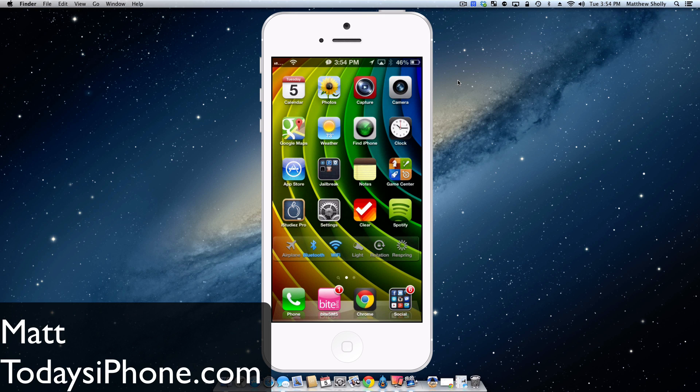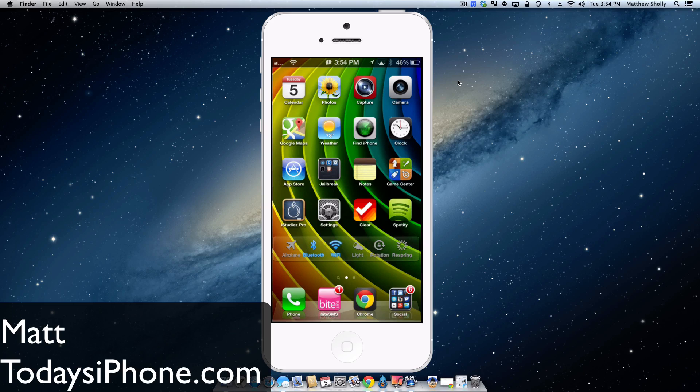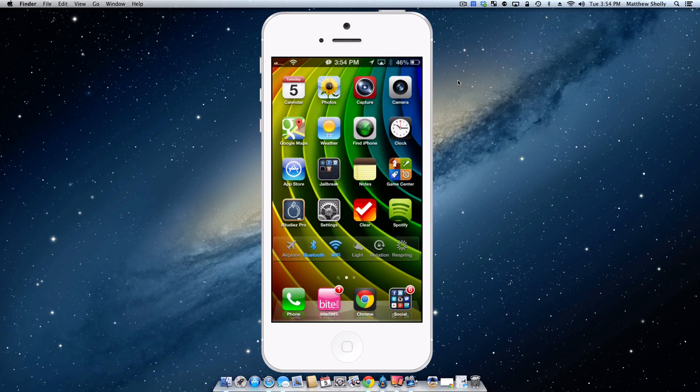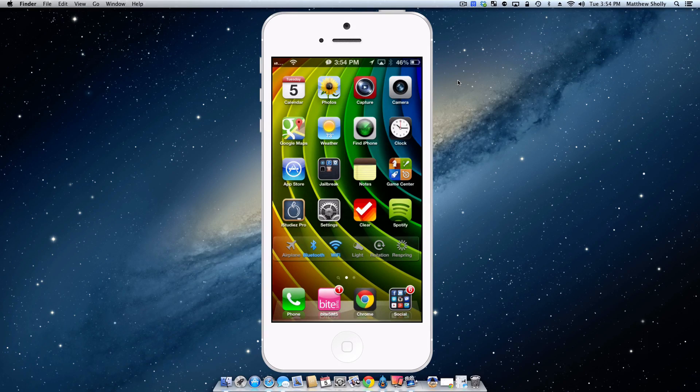Hey guys, what's going on? Matt here from TodaysiPhone.com. Today I'll be going over the top five tweaks I downloaded as soon as I jailbroke my iPhone yesterday. So without wasting any more of your time, let's get to it.